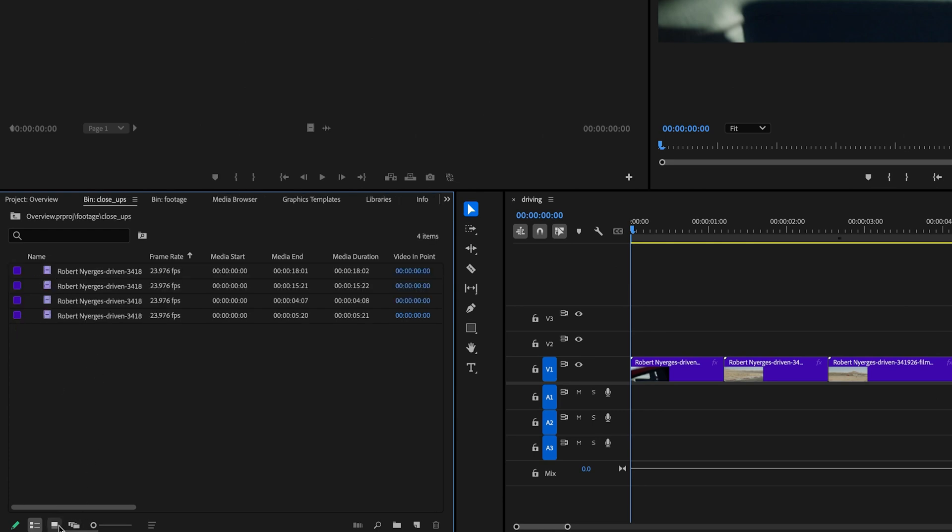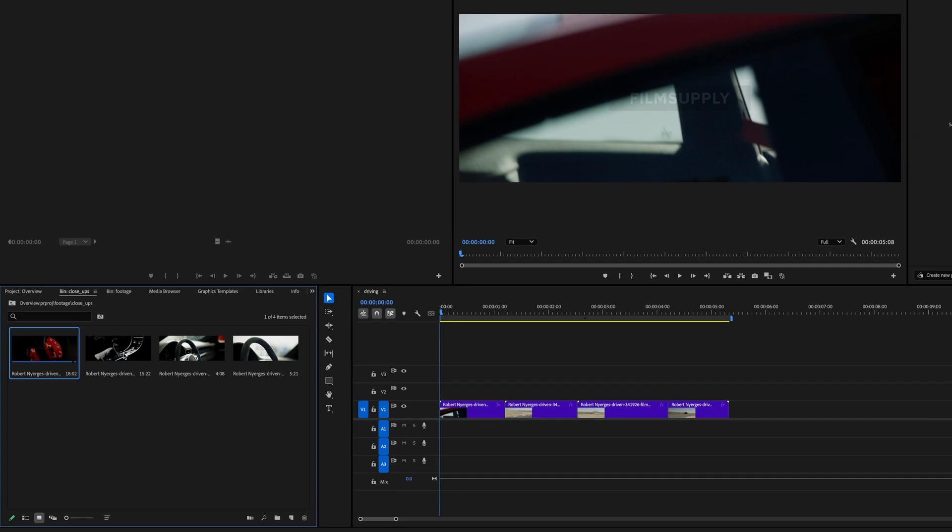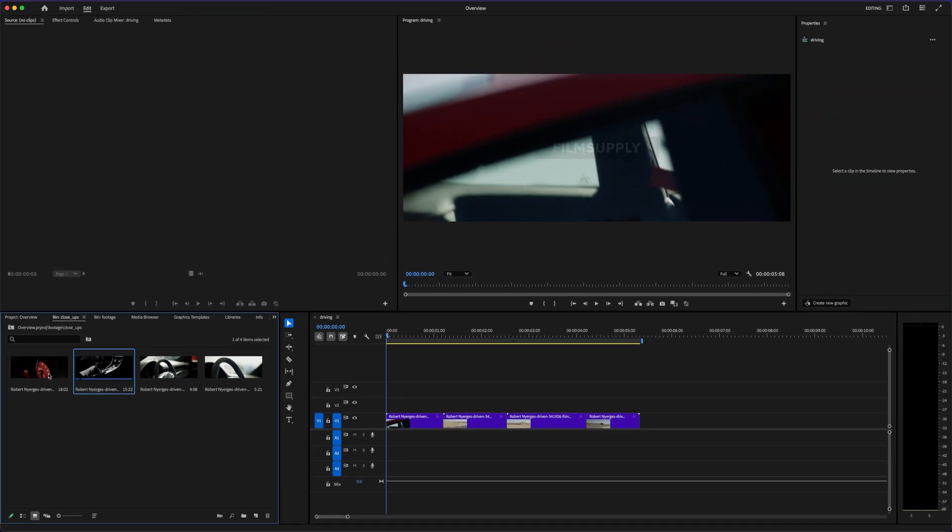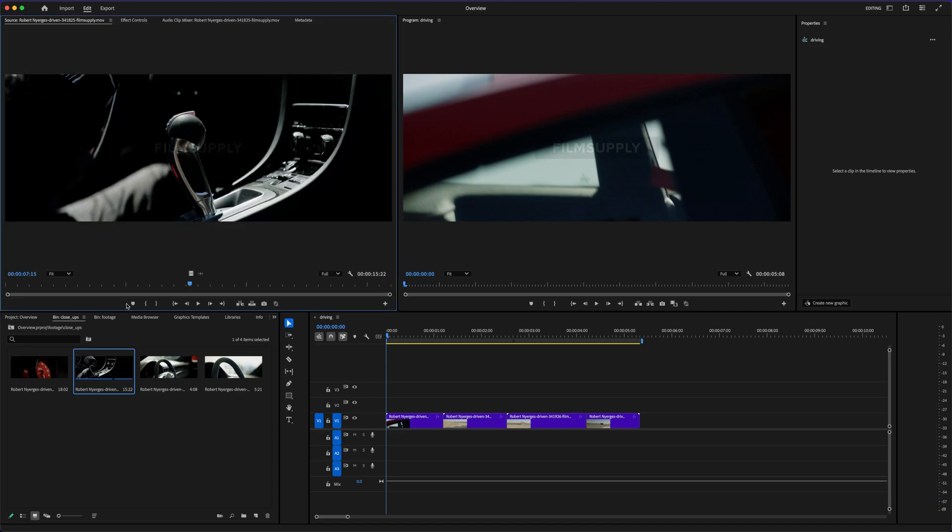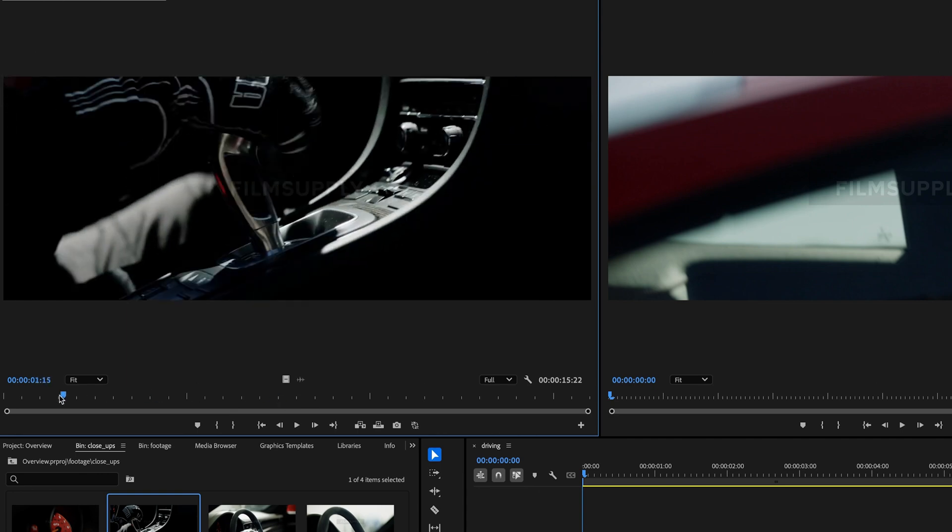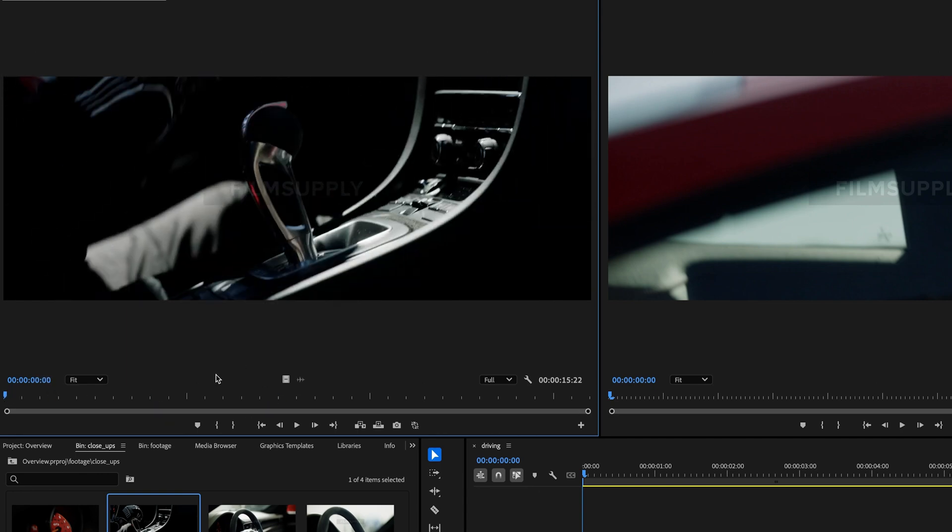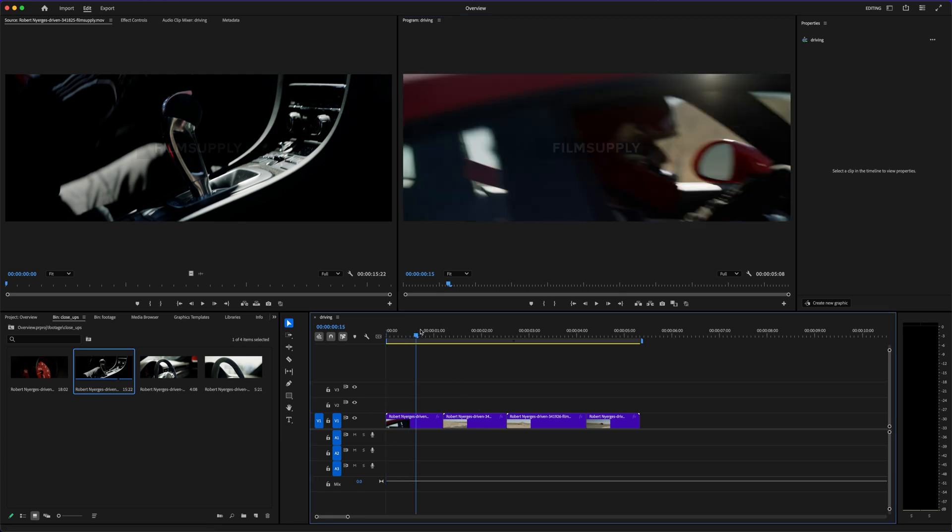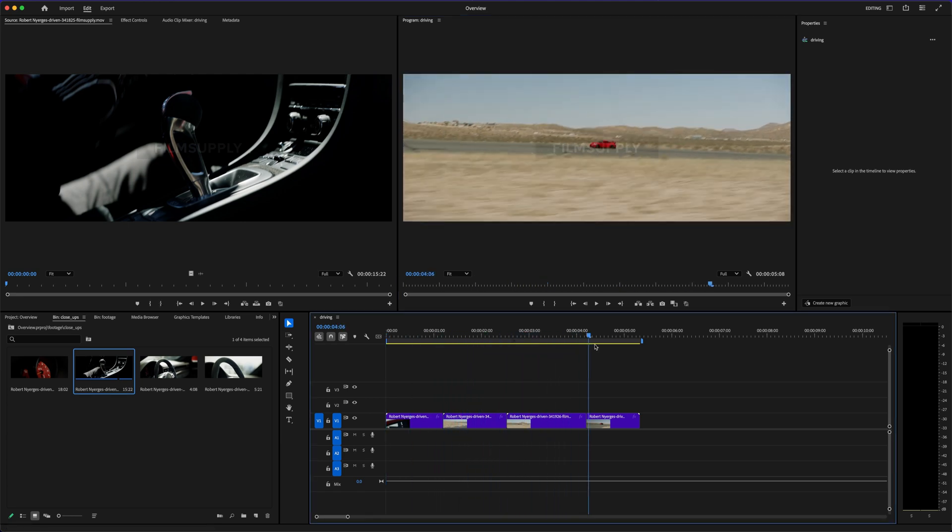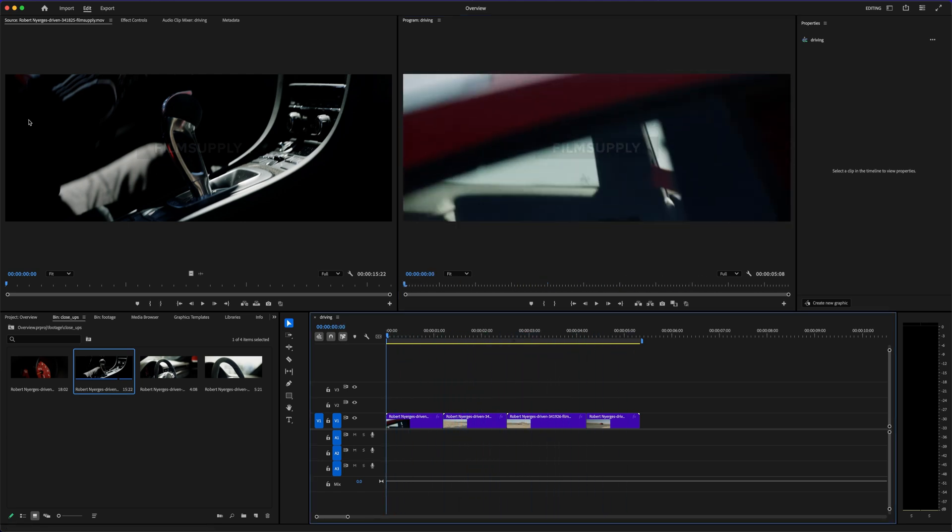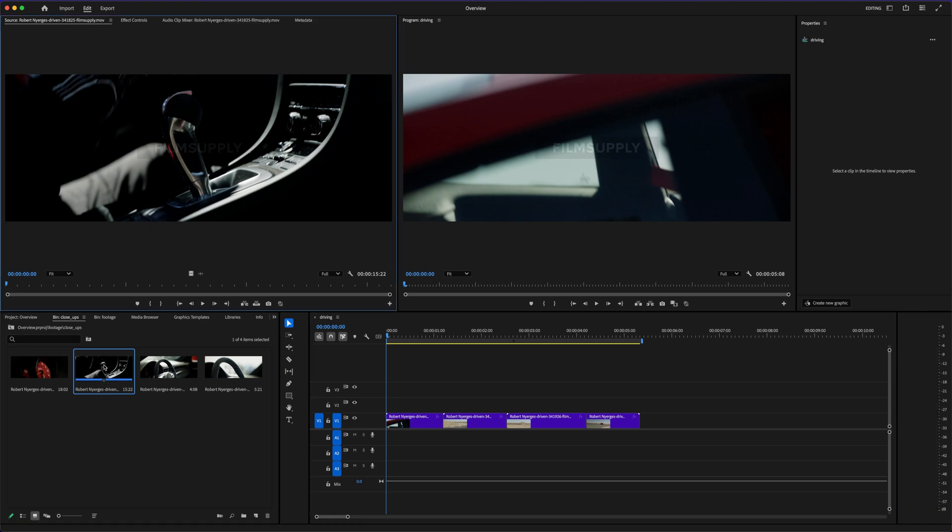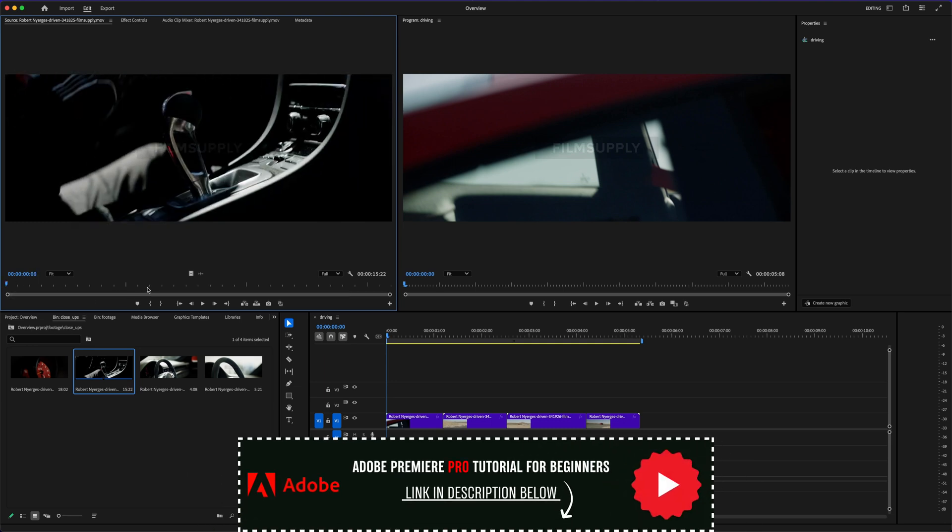But here's the honest truth, both programs come with a bit of a learning curve. DaVinci's layout can feel unfamiliar at first, especially if you've only used beginner tools before. It splits things into tabs like Cut, Edit, Fusion, Color, and Fairlight, which can be super powerful once you get the hang of it, but also kind of intimidating early on. Meanwhile, Premiere Pro might look overwhelming with all its panels and tools, but it's modular, so you can customize your workspace, set up your shortcuts, and create a flow that actually works for you. Once it clicks, it's smooth.